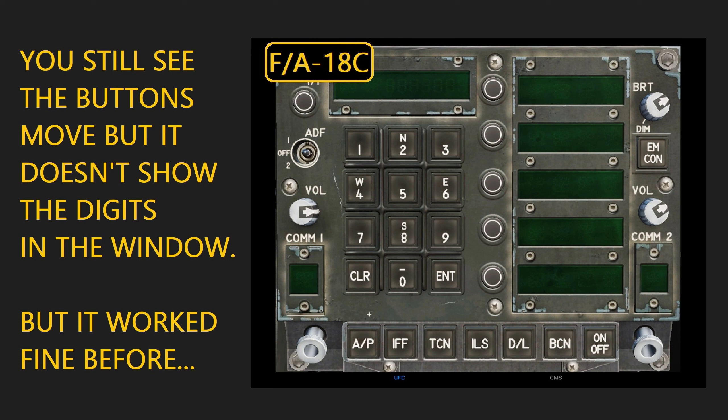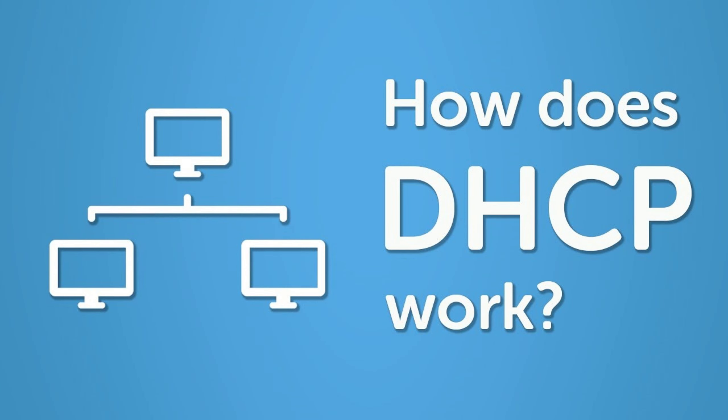And this is frustrating, especially when it worked before, but here's a simple fix of what you can do. Now, what this condition is caused by is just the way you're connected to the internet through your DHCP settings.